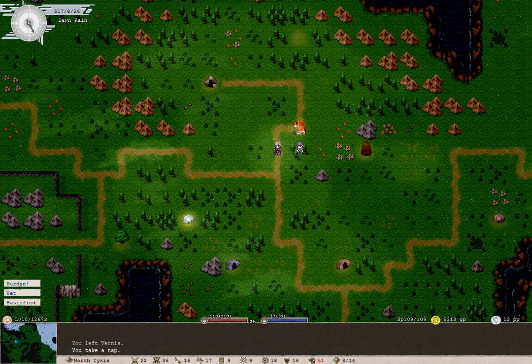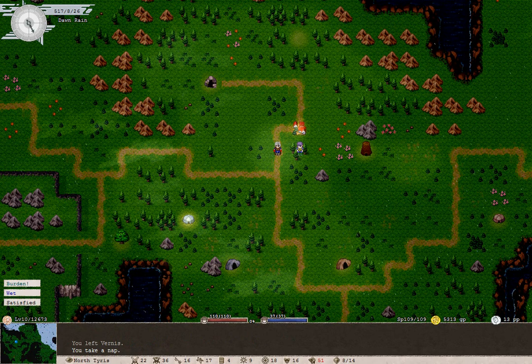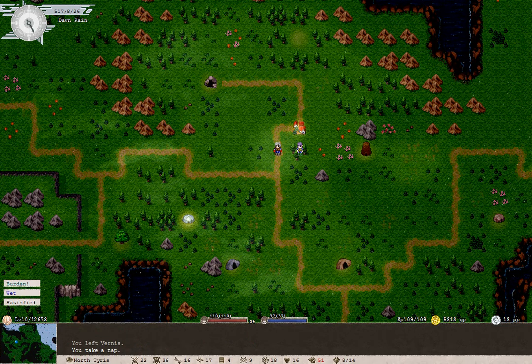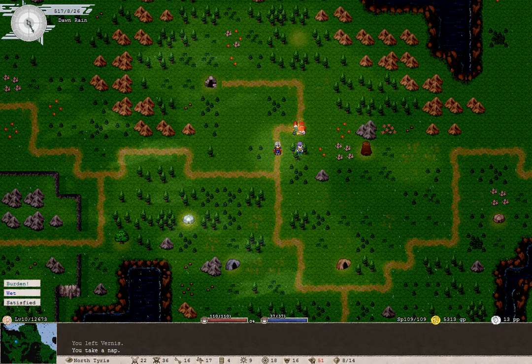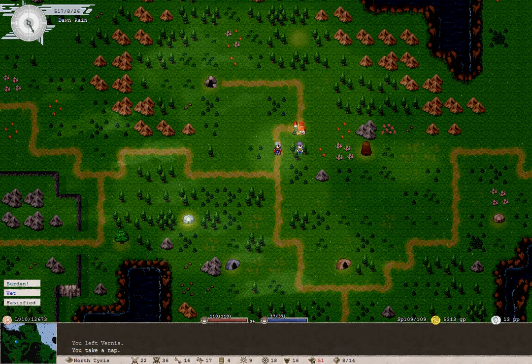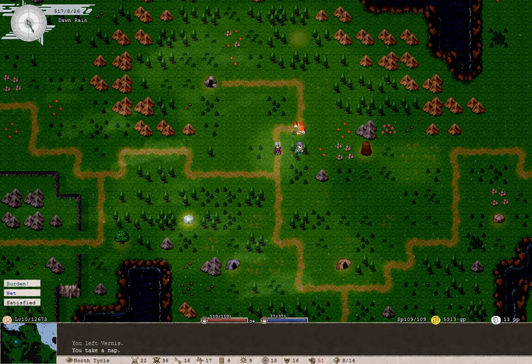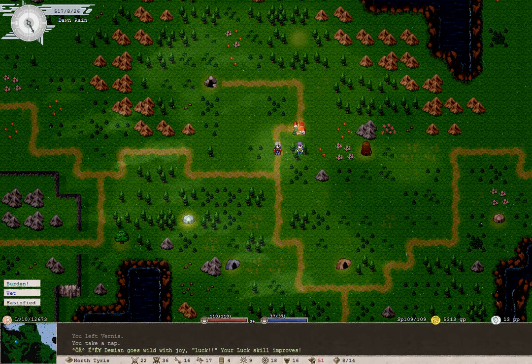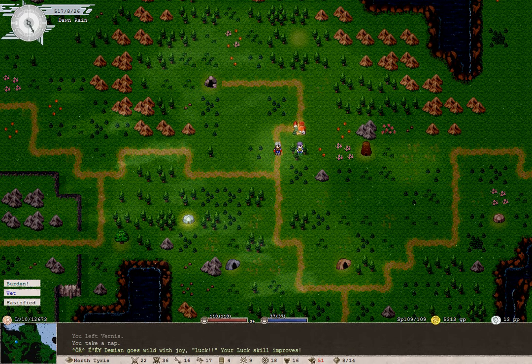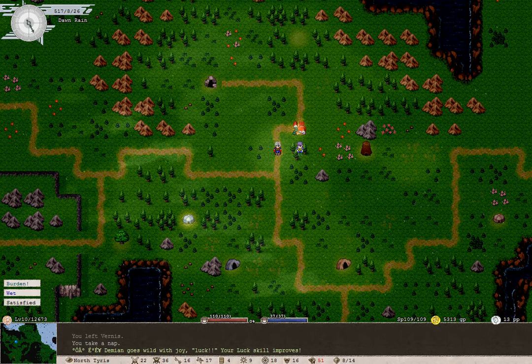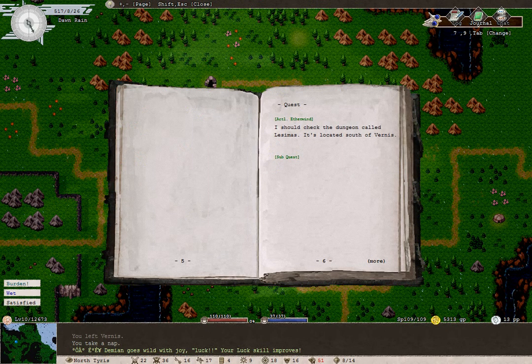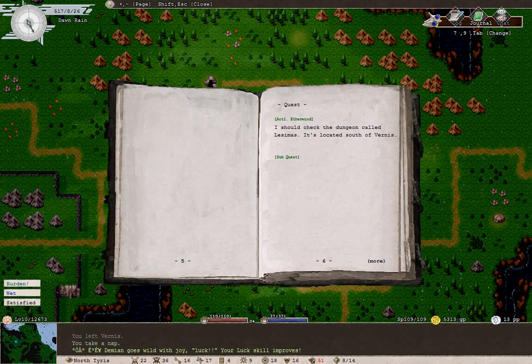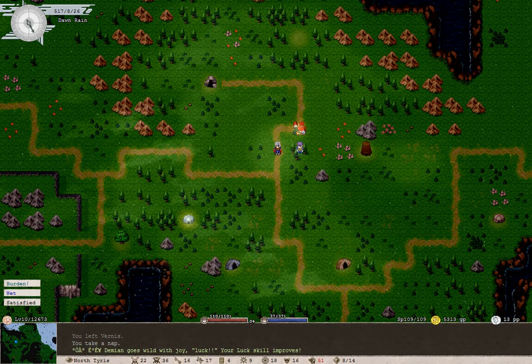Do not forget that this game has an actual story. Quite a few players do forget that, because of how big the game actually is. Now we look at our journal. Act 1. Aetherwind. I should check the dungeon called Lysimus. It's located south of Vernis.